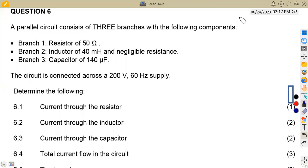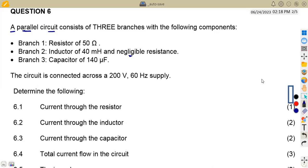Hello guys, welcome back to Meson African Motifs. Still working on Electro Technology 3, specifically AC theory. From the November 2022 question paper, question number six: a parallel circuit consists of three branches. Branch one has a resistor of 50 ohms, branch two an inductor of 40 millihenries with negligible resistance, and branch three a capacitor of 140 microfarads. These three are connected in parallel to a voltage source of 200 volts at 60 hertz supply.